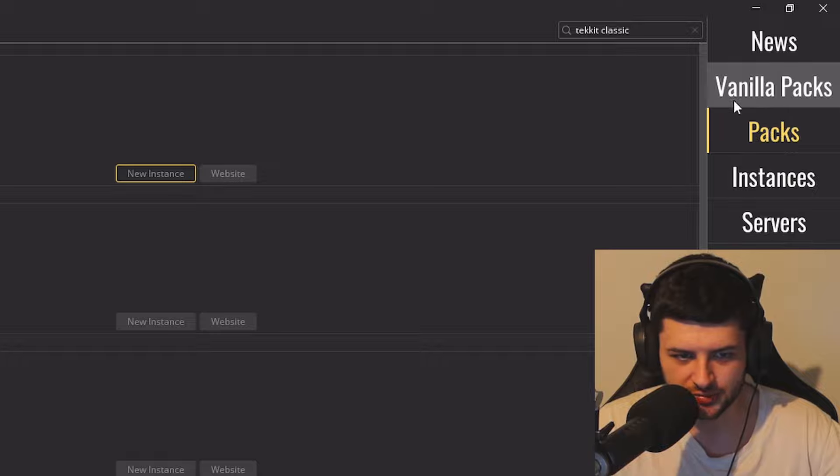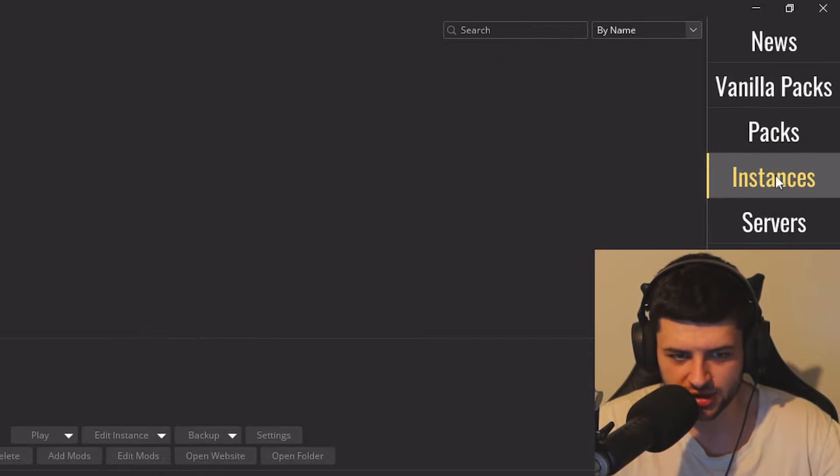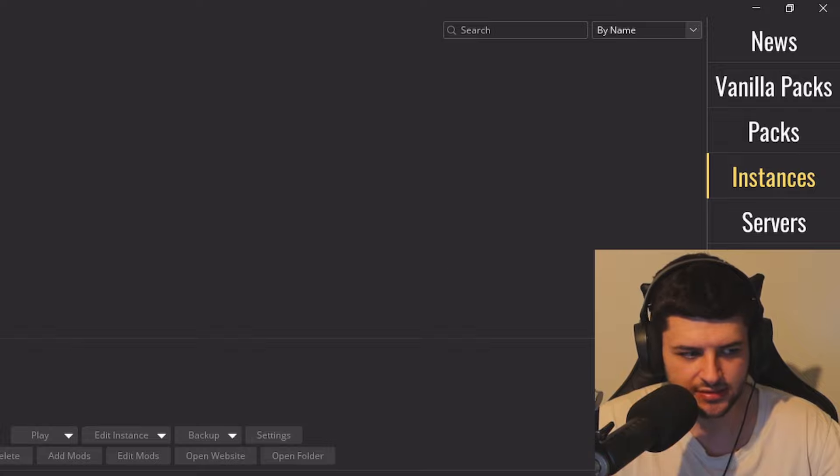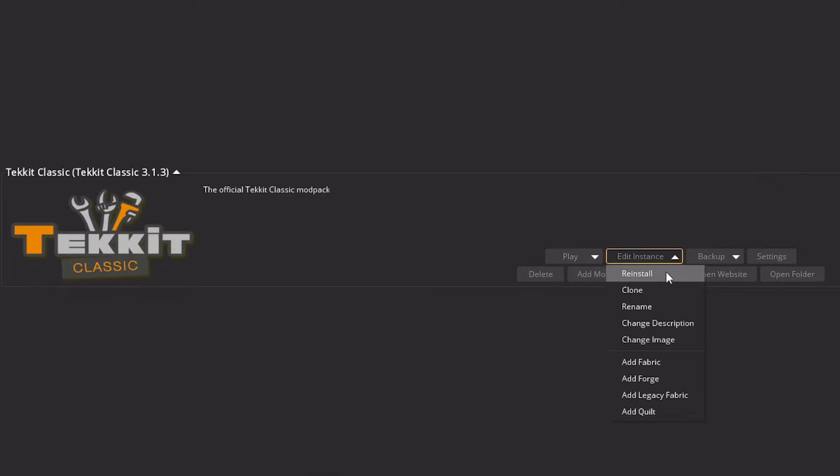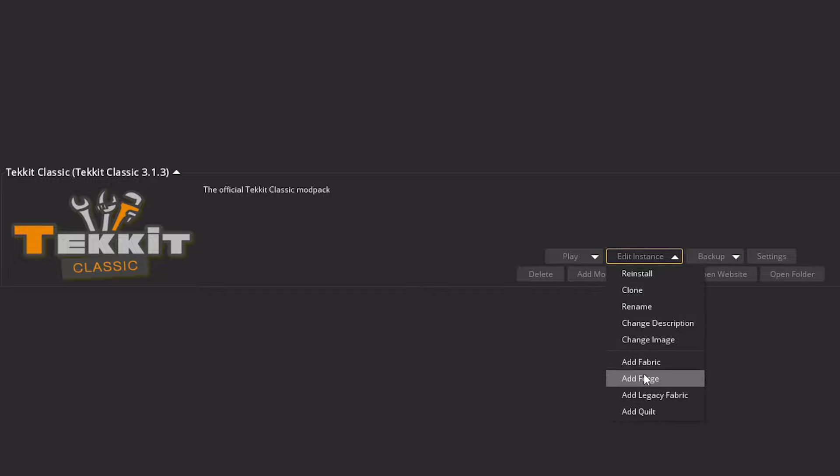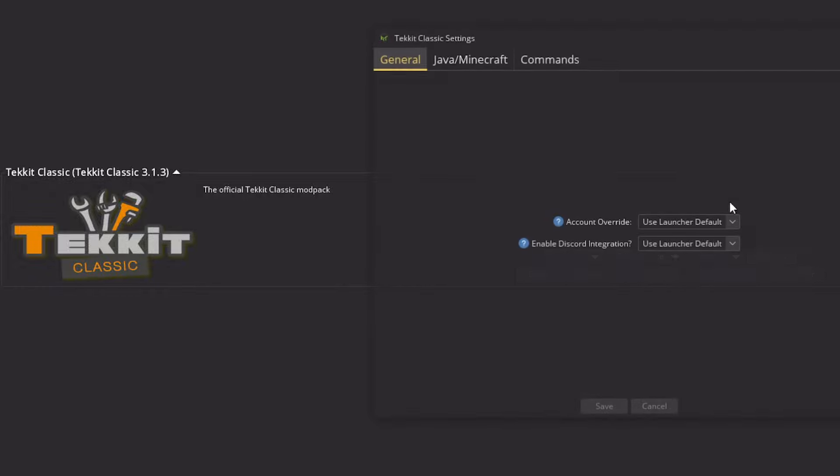So don't get it mixed up. Don't go into vanilla packs or packs. When we install any packs from these two buttons, they're going to go into instances. And from here, we can either click on play online or offline. We can edit the instance. We can reinstall it, clone it, rename it, change any information. We can modify the mod loaders and actually like create our own like mutant custom pack and edit this one. We can back it up.